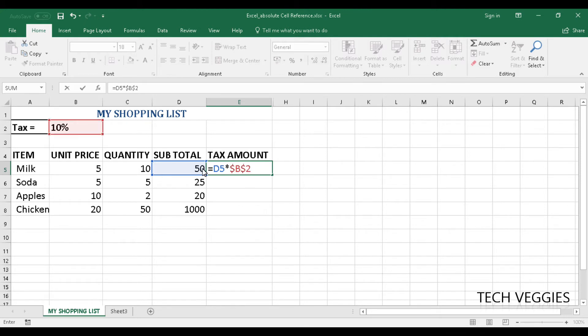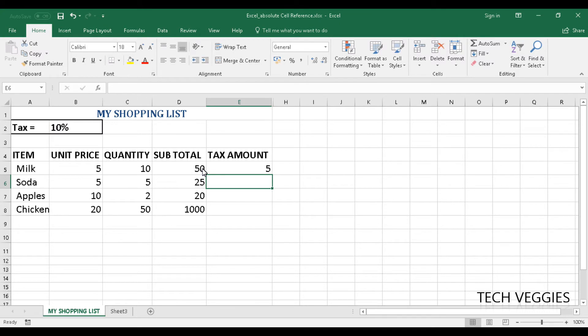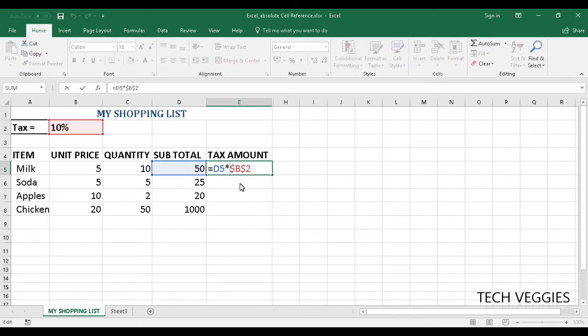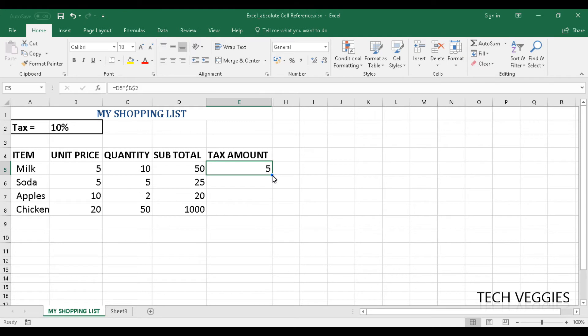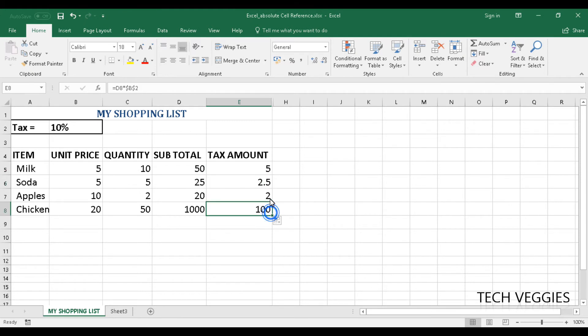So if we press that enter key we will notice that we have the value there for the first item that is milk. Alright, so I am going to copy this down using the fill handle here. So I will just click and drag down.